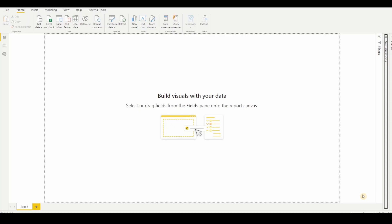In today's video, we are going to see how to remove unwanted characters or strings from the table headers in Power Query. Let's get started.